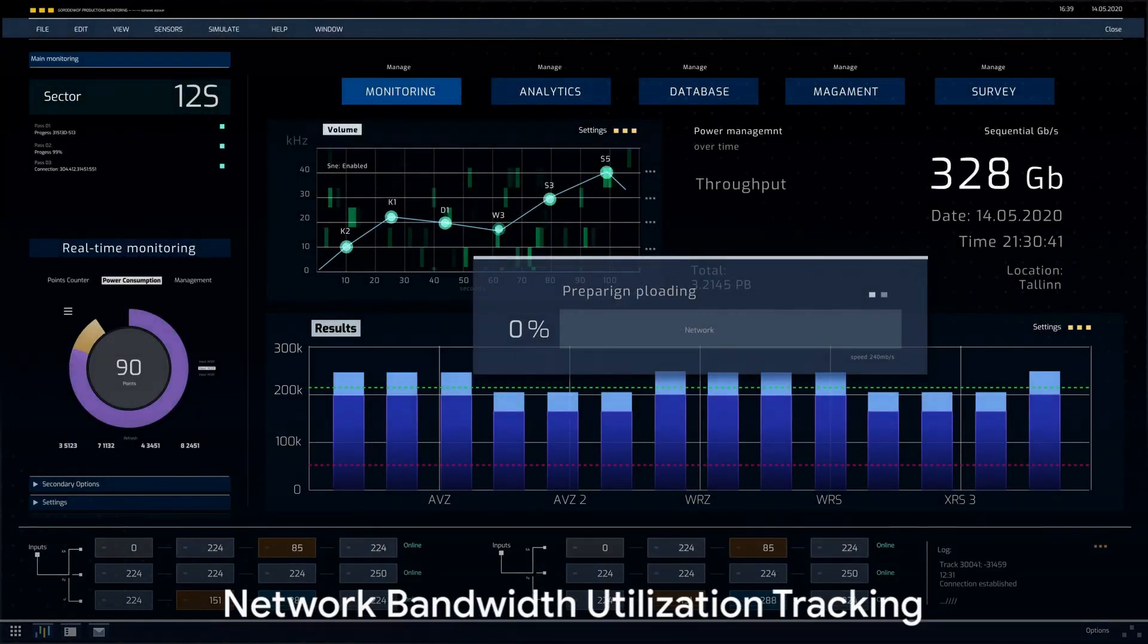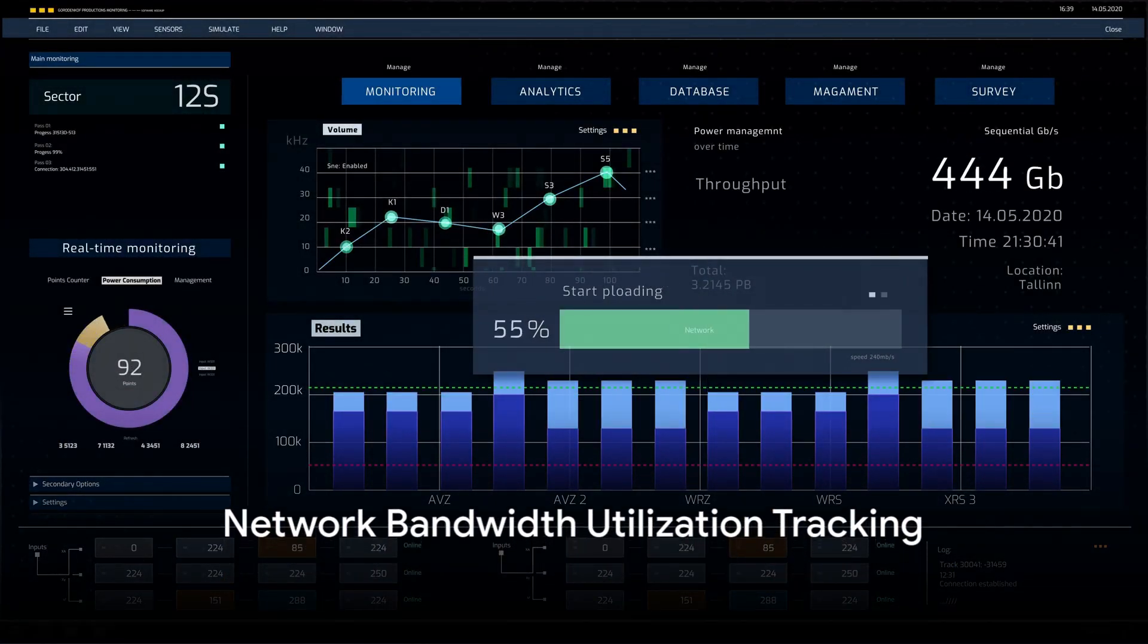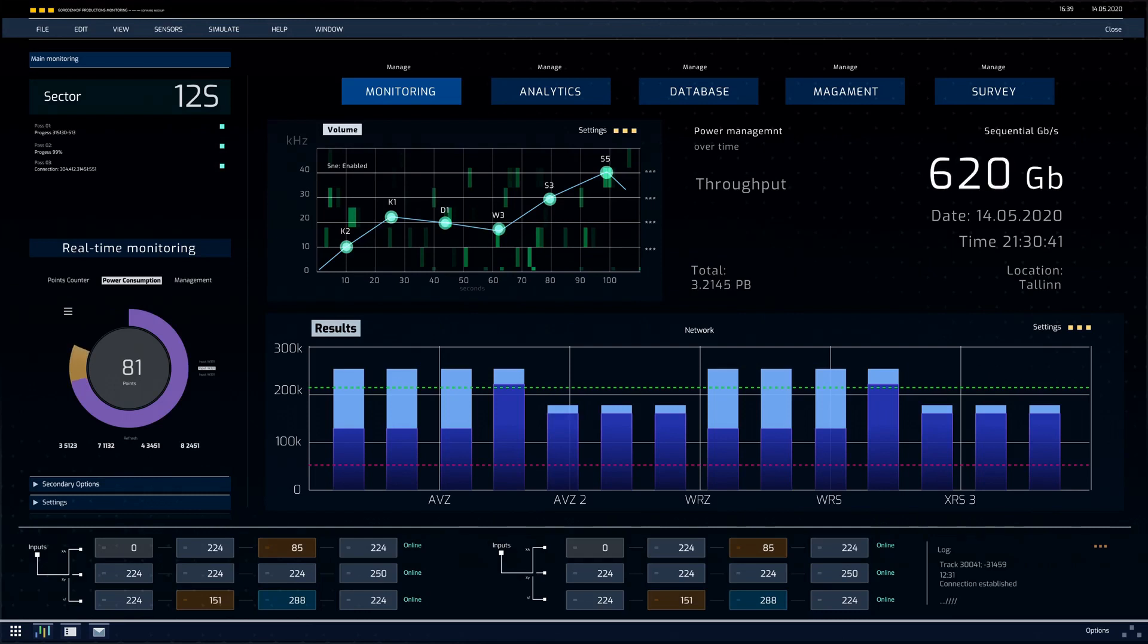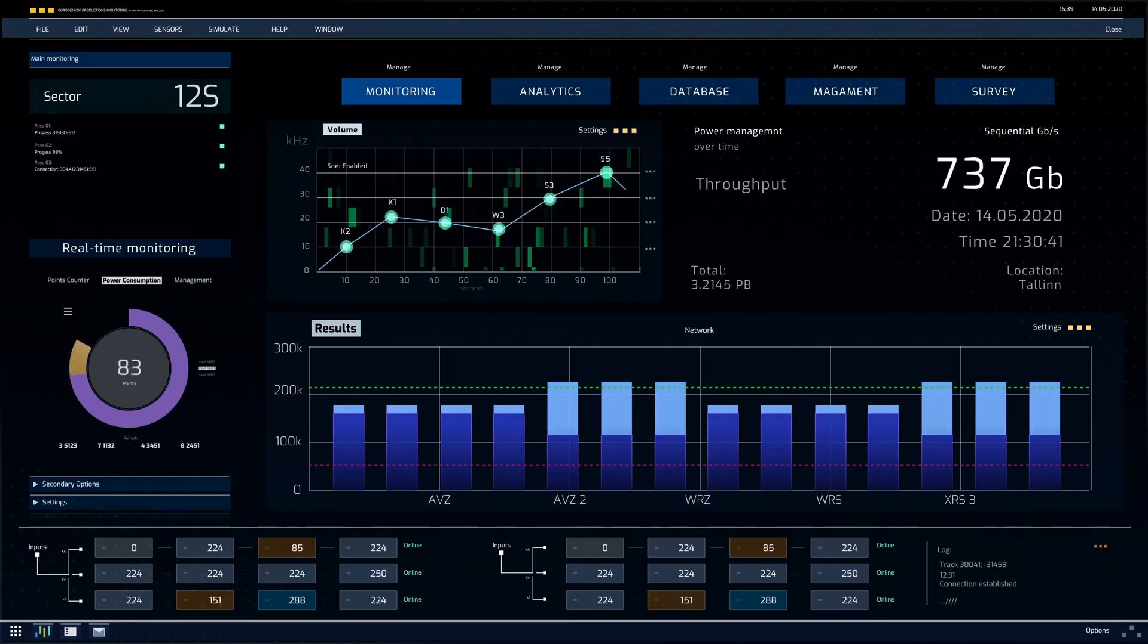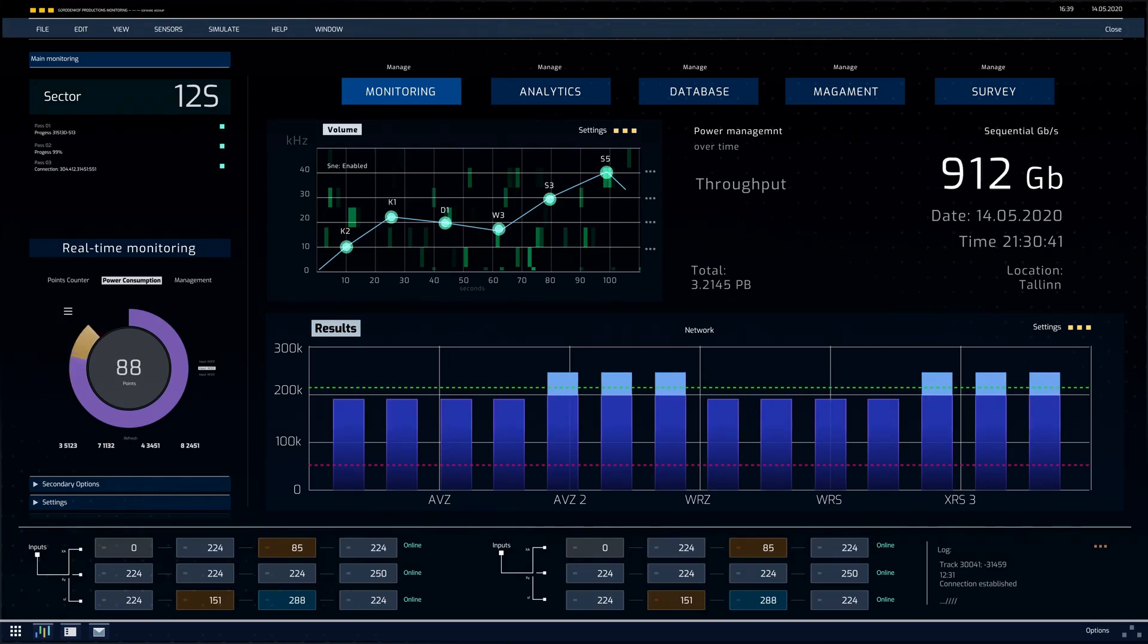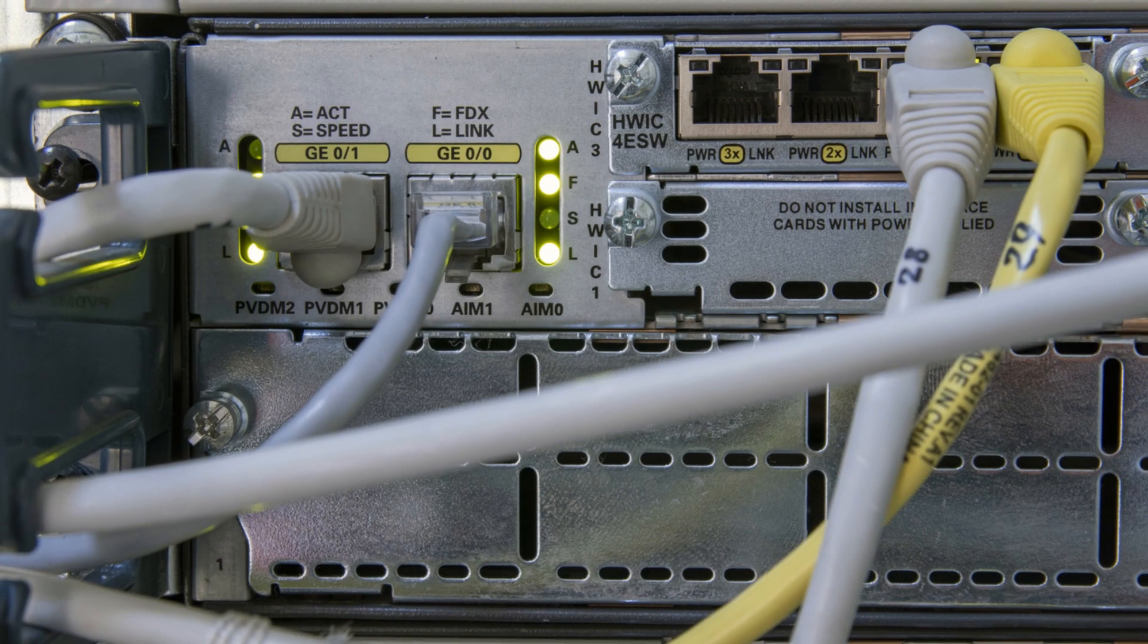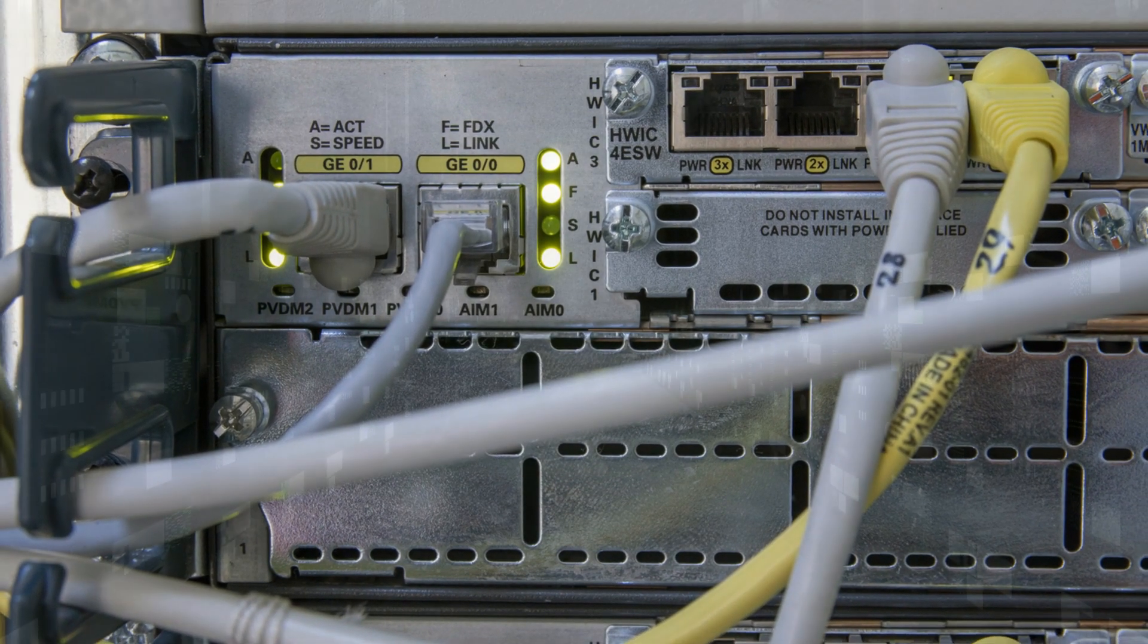Tools like MRTG and Cacti graph network bandwidth utilization over time, helping identify peak usage patterns. A real-world scenario might involve tracking the growth rate of network traffic in a corporate LAN to plan for network upgrades.